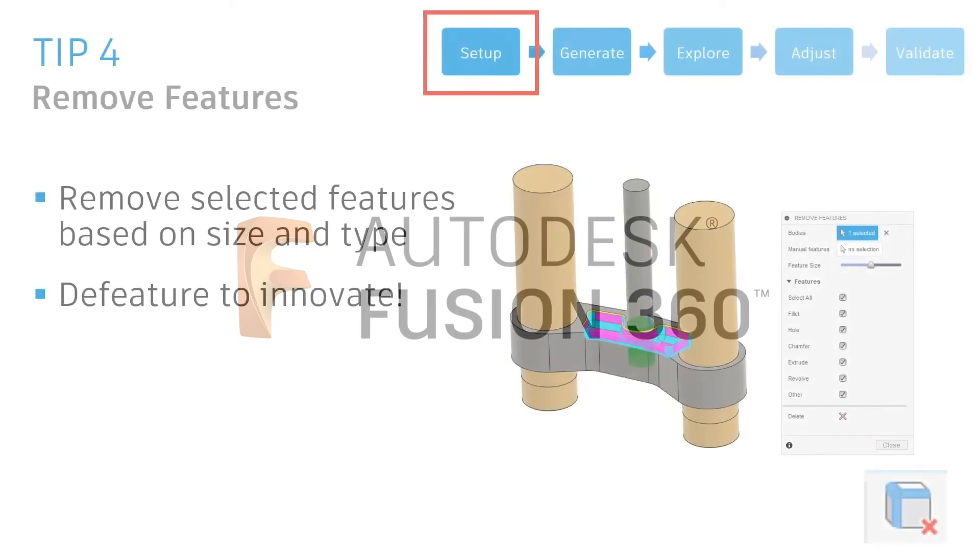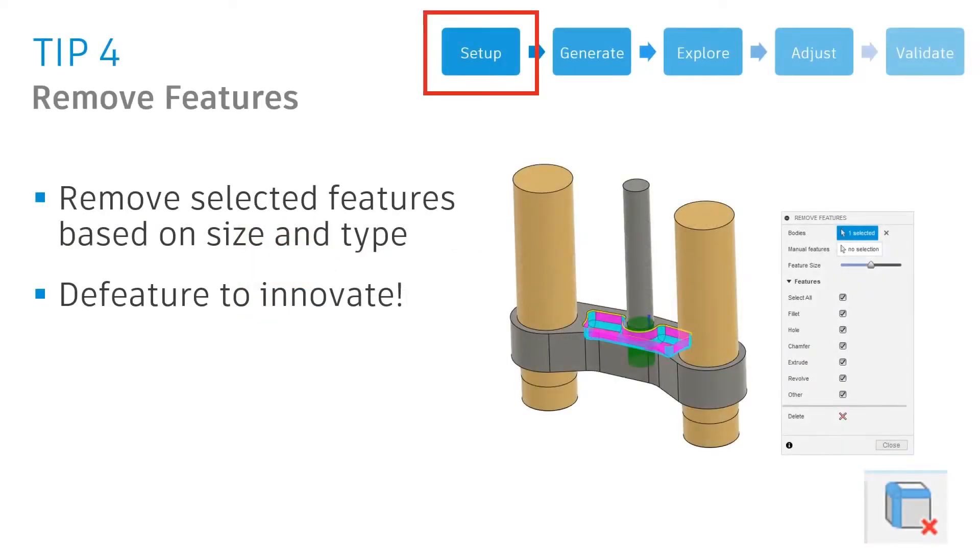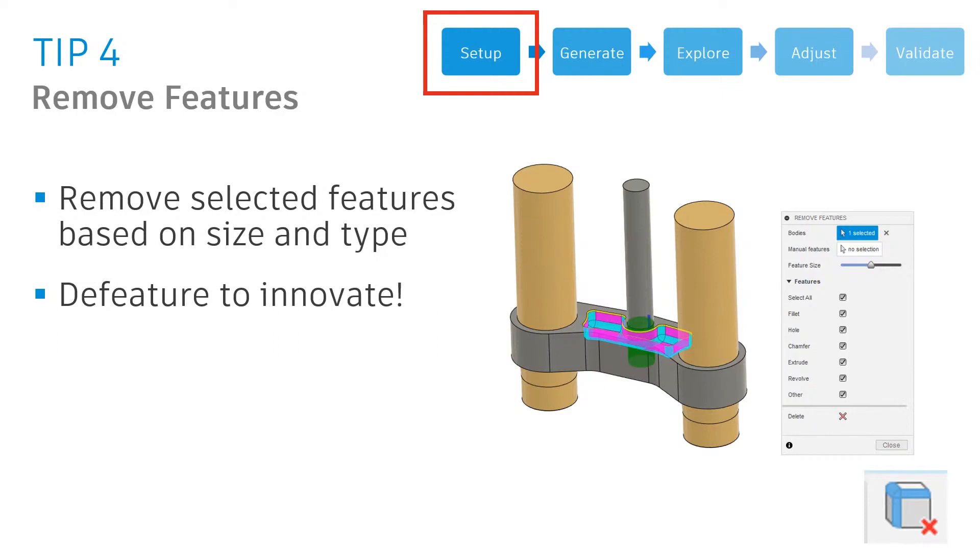Next, I'd like to show the remove feature command with an edit model. So when setting up a generative design, there are many times when you'd like to remove features to drive brand new innovation. So in this existing triple clamp that we have, an engineer had created this pocket that you see in the middle to reduce the mass of it.